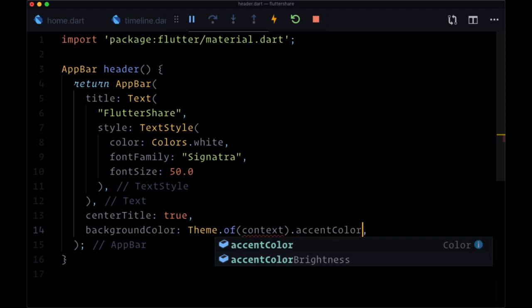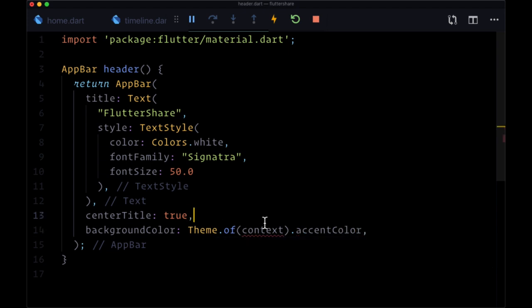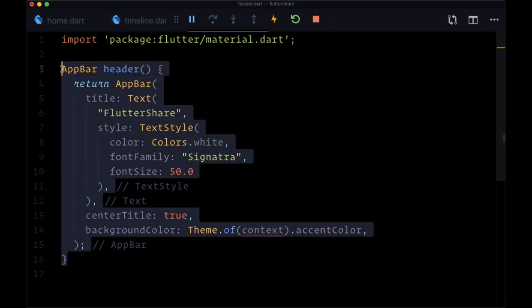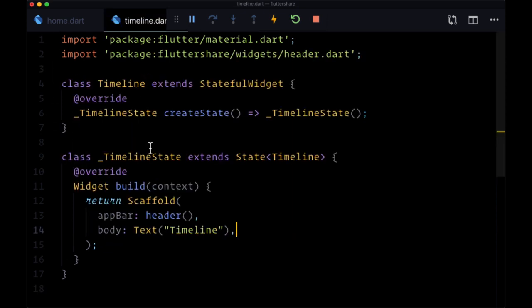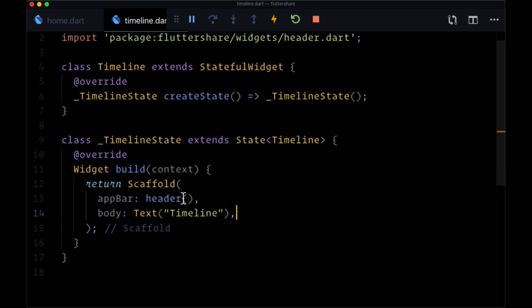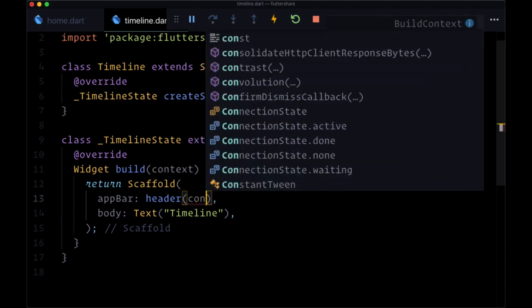But note that we're getting an error here, it's not able to find our context, and that's because since we're using this reusable function we're not providing context as a parameter. So we need to pass context from the build function of our timeline widget to our header function. So we'll provide context as an argument there.